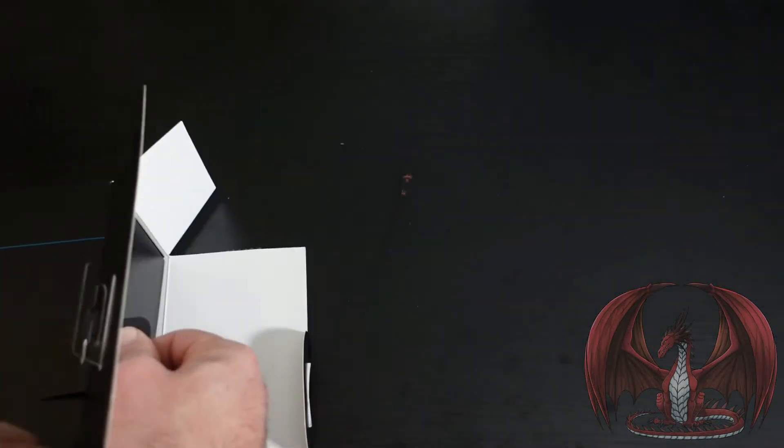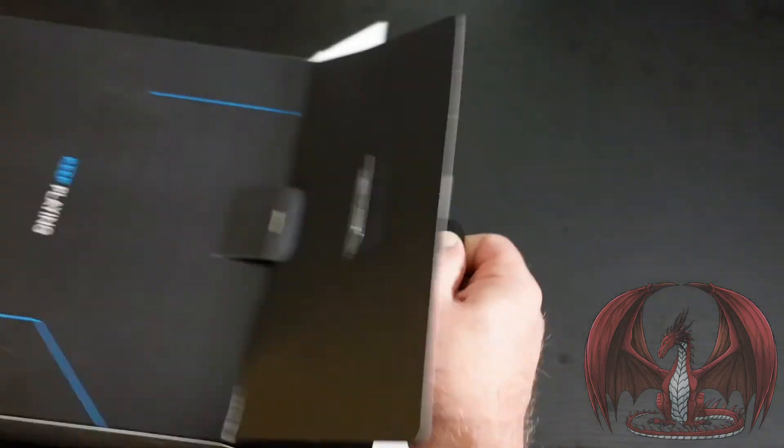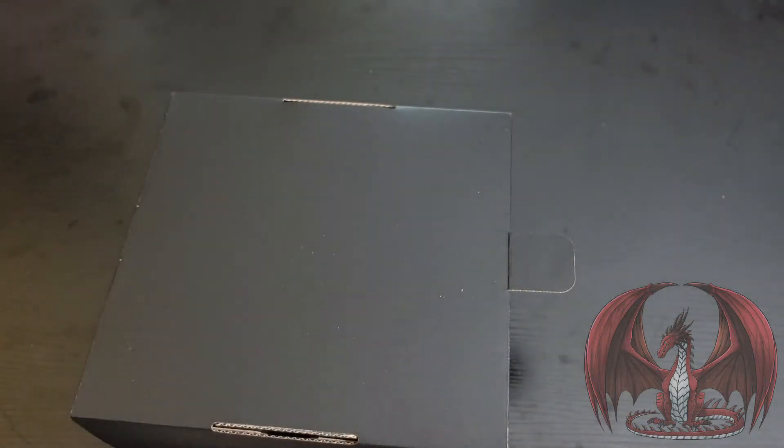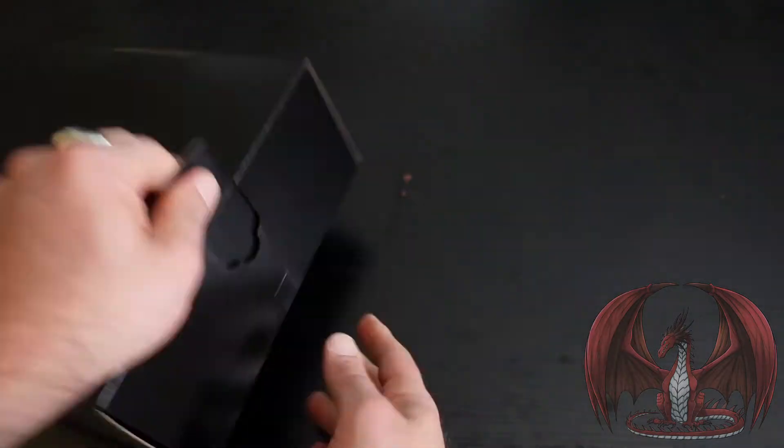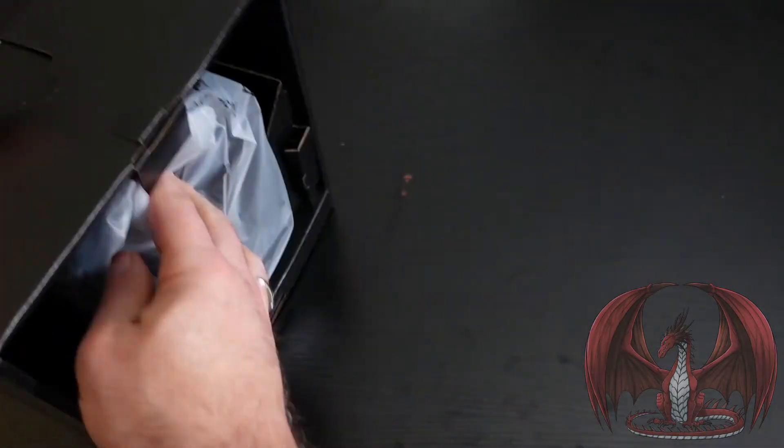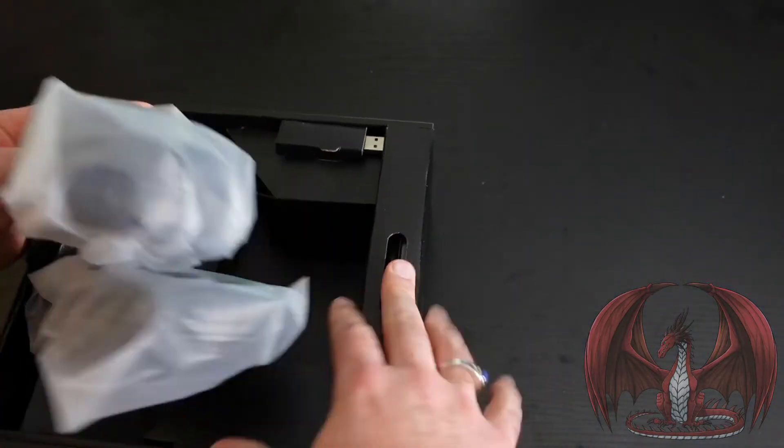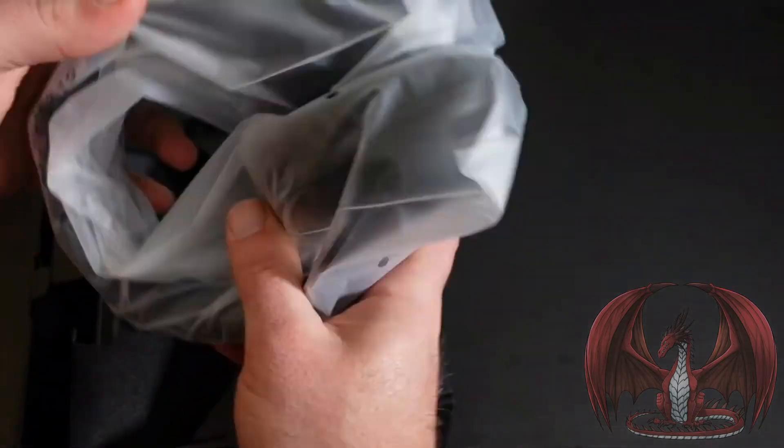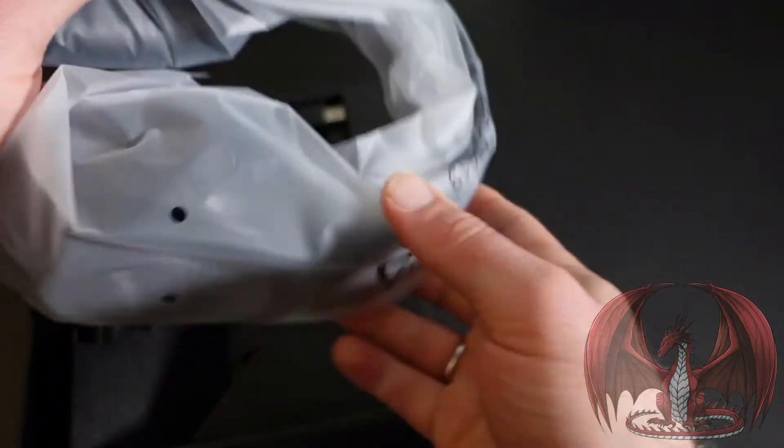So this is what you get with the G Pro-X wireless Shroud Edition. Opening up the container here. You get the headset itself. Let's pull it out of the plastic.